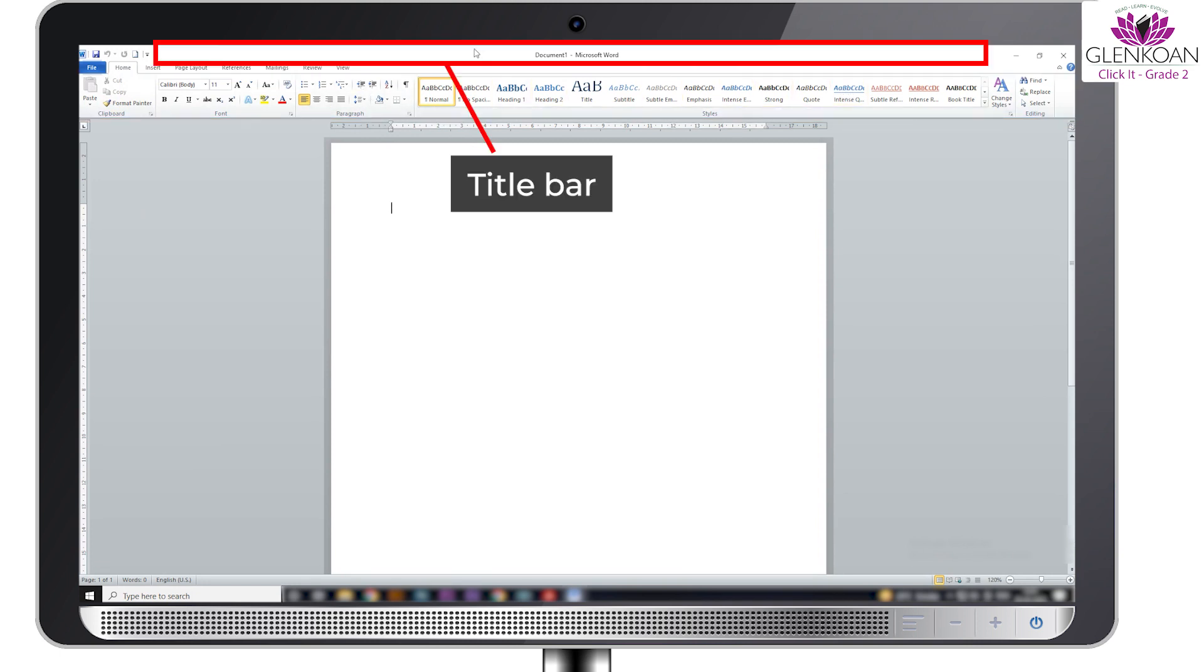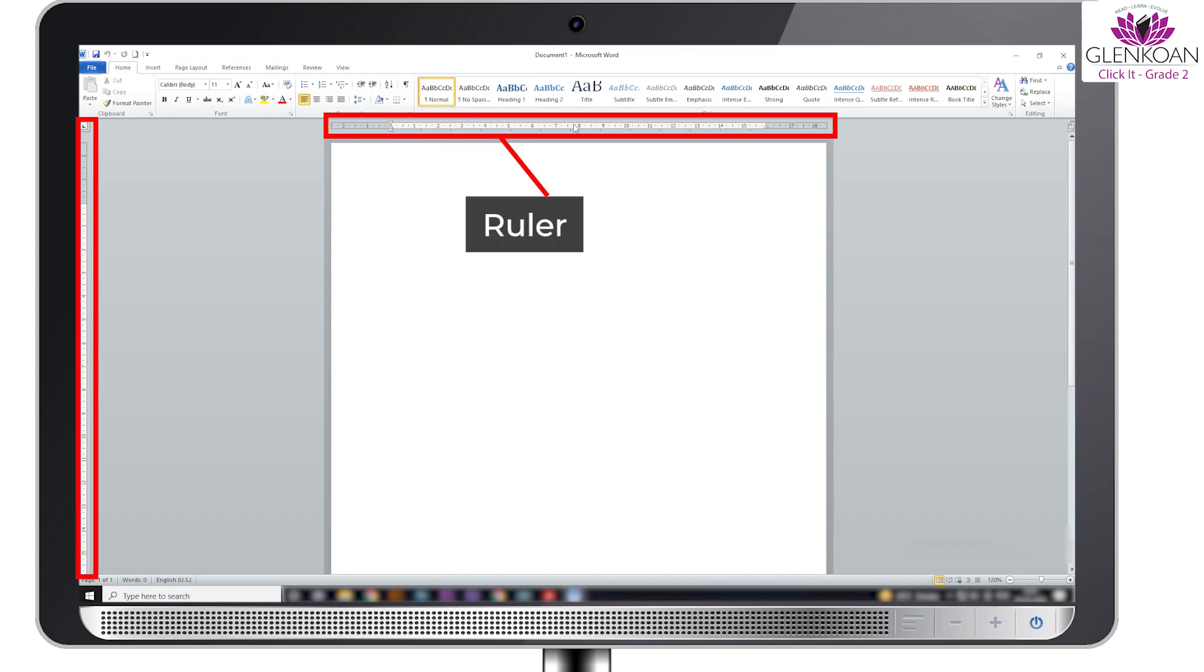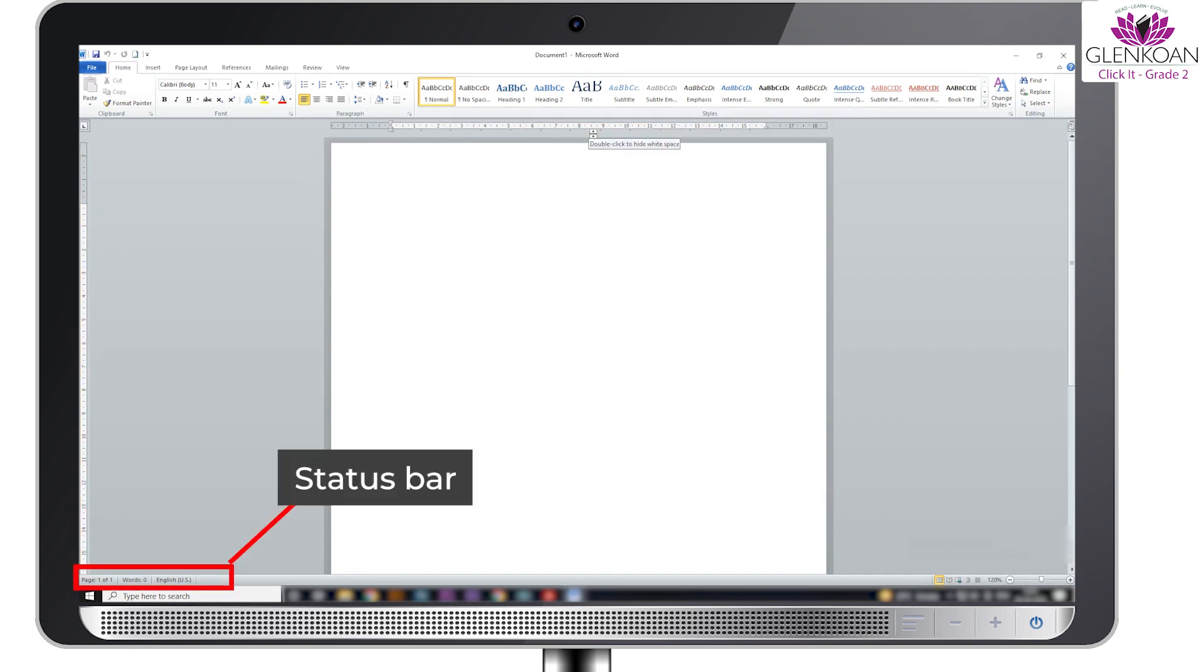Title bar contains the title of the document. The ruler is used to scale the document. The status bar displays information about the current document such as the page number, word count, and language.